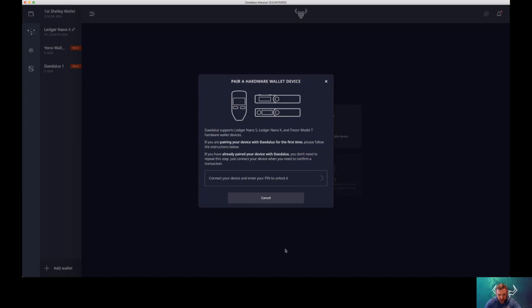You don't need to write down any 15 word passphrase or anything, it will be exported from your Ledger Nano. So once you have done that and confirmed a couple of times, just wait until the blockchain is synced and then you're good to go.